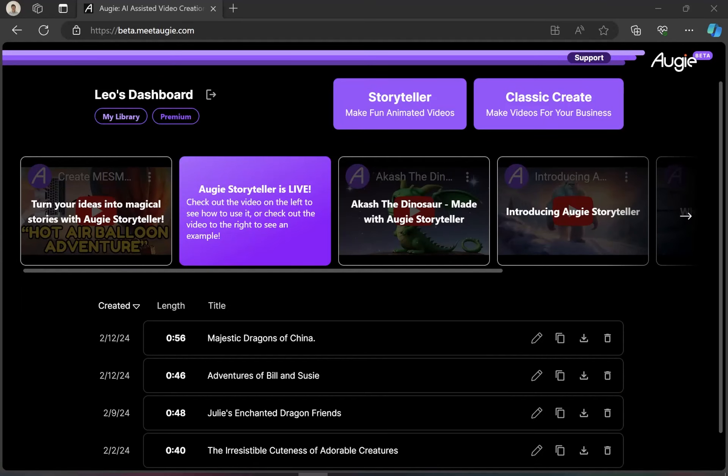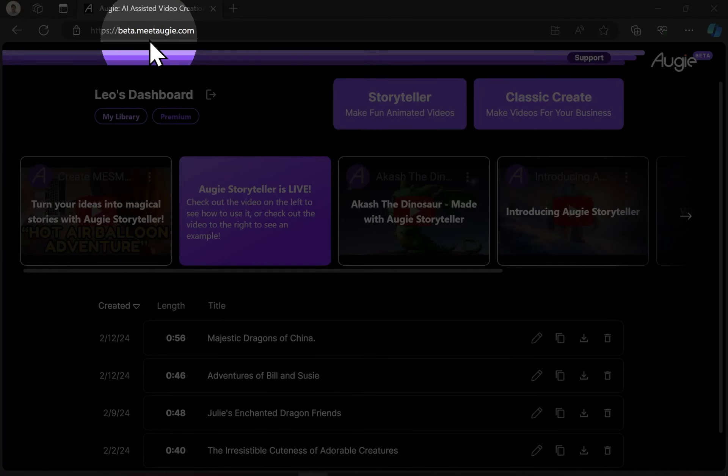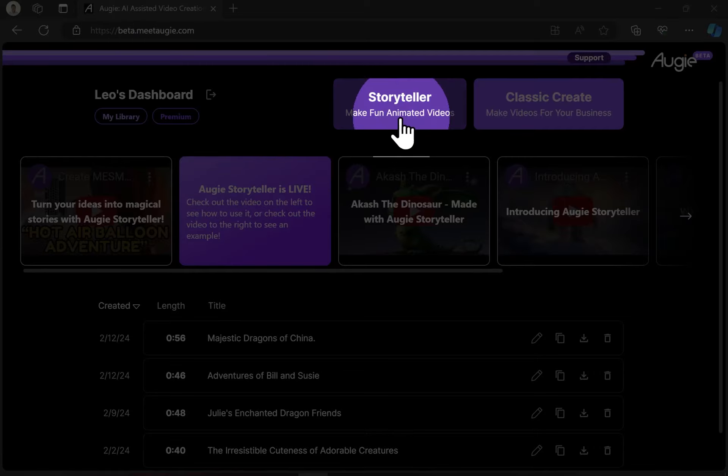Hey there! Today I'm taking a look at Storyteller by Augie. As you can see, we're at beta.meetaugie.com and I'm going to go ahead and use the Storyteller mode today.